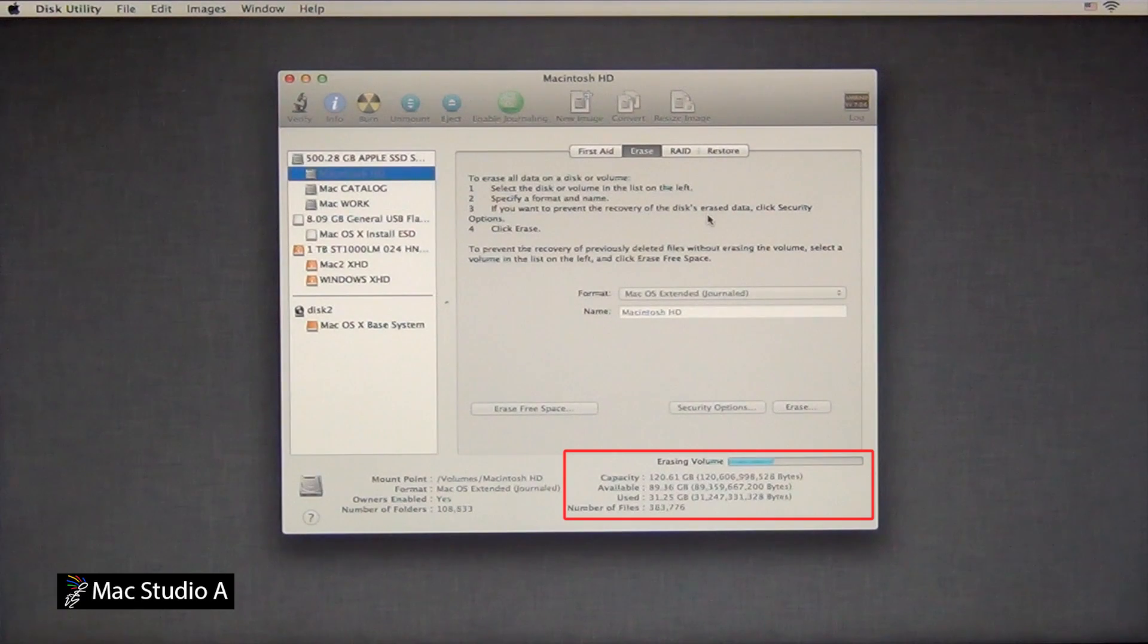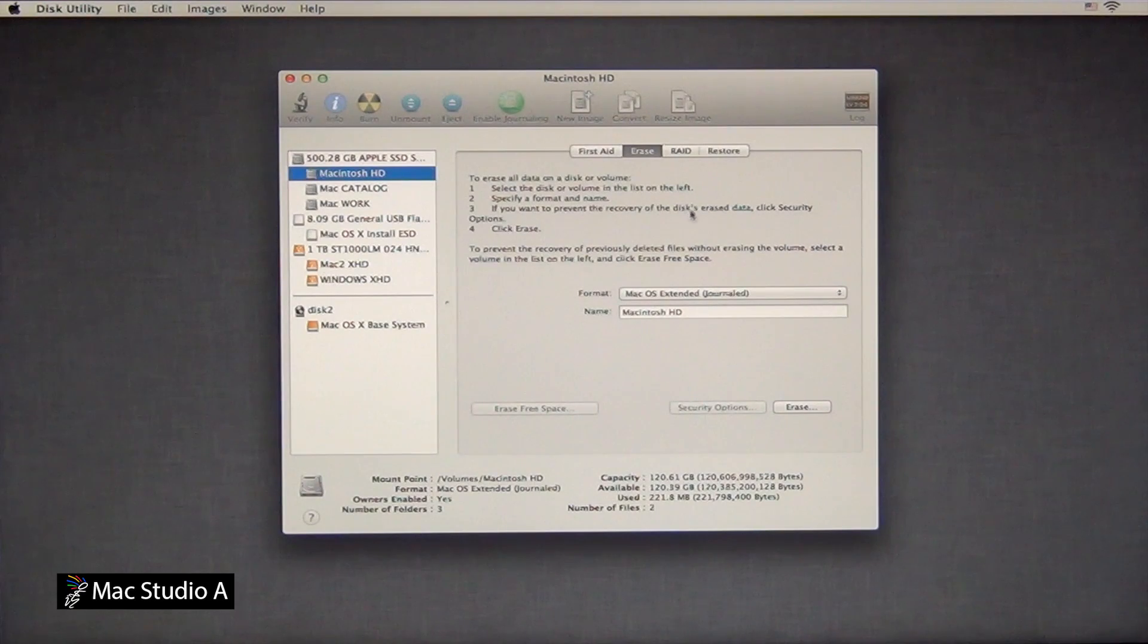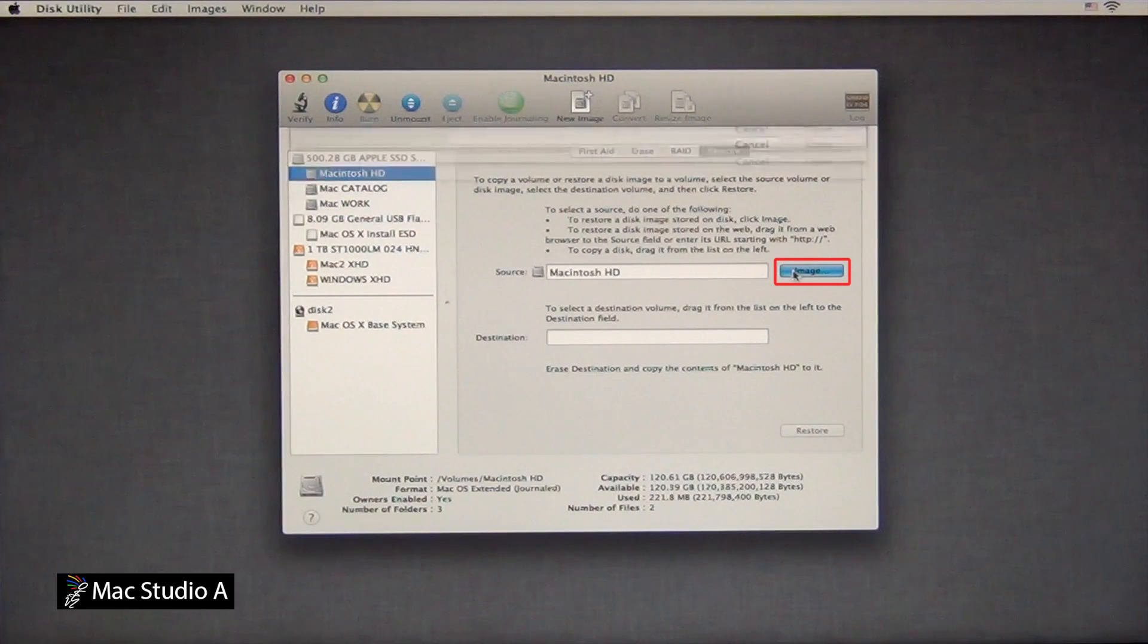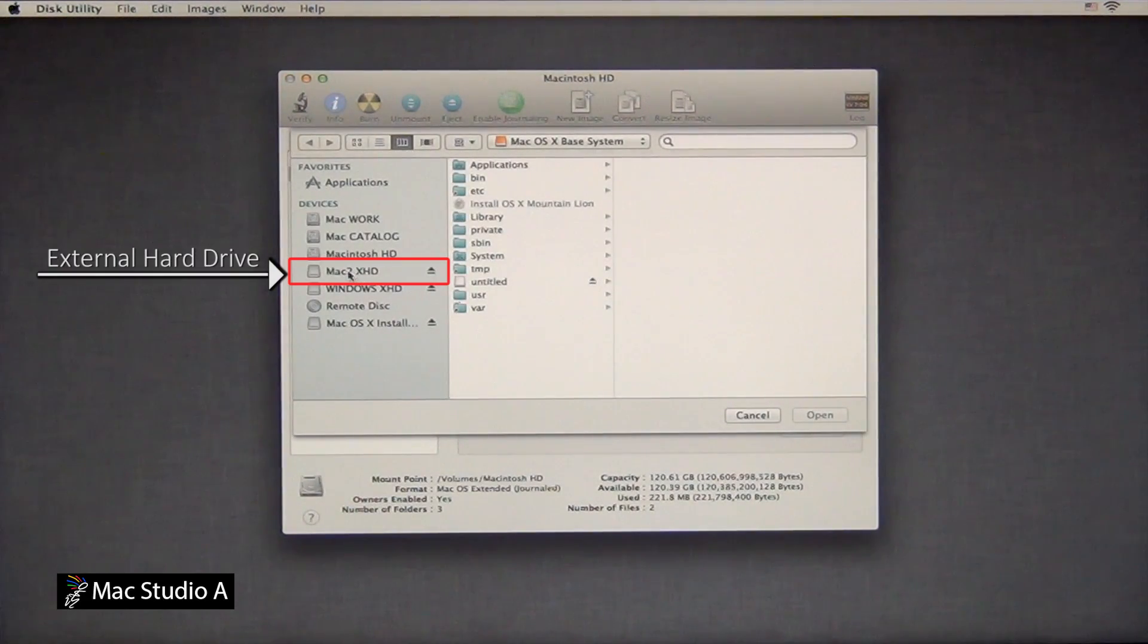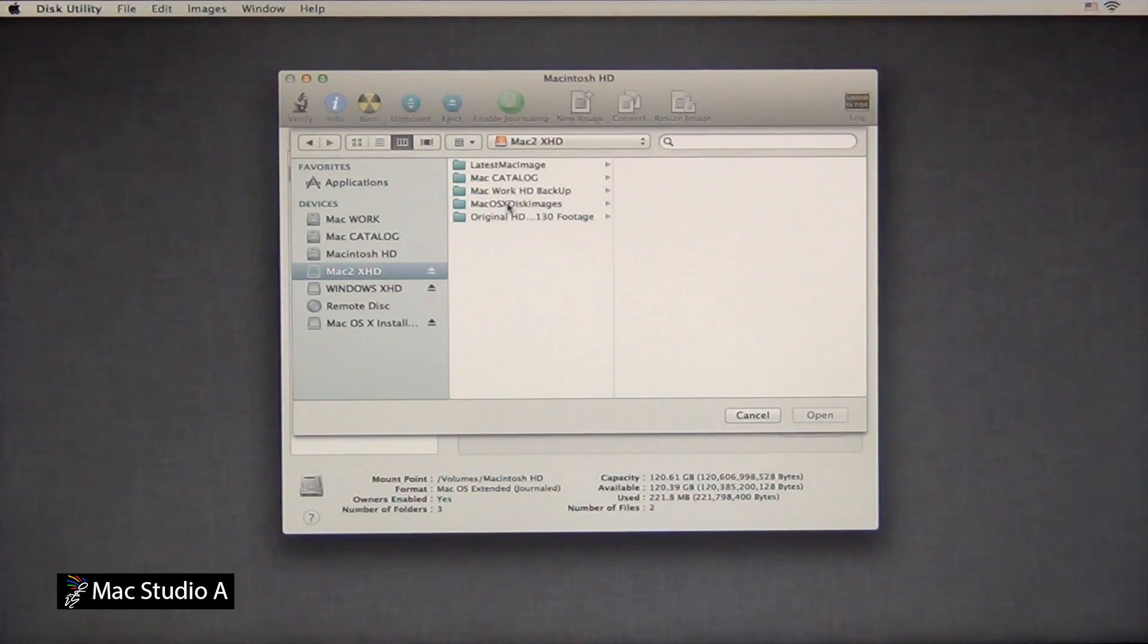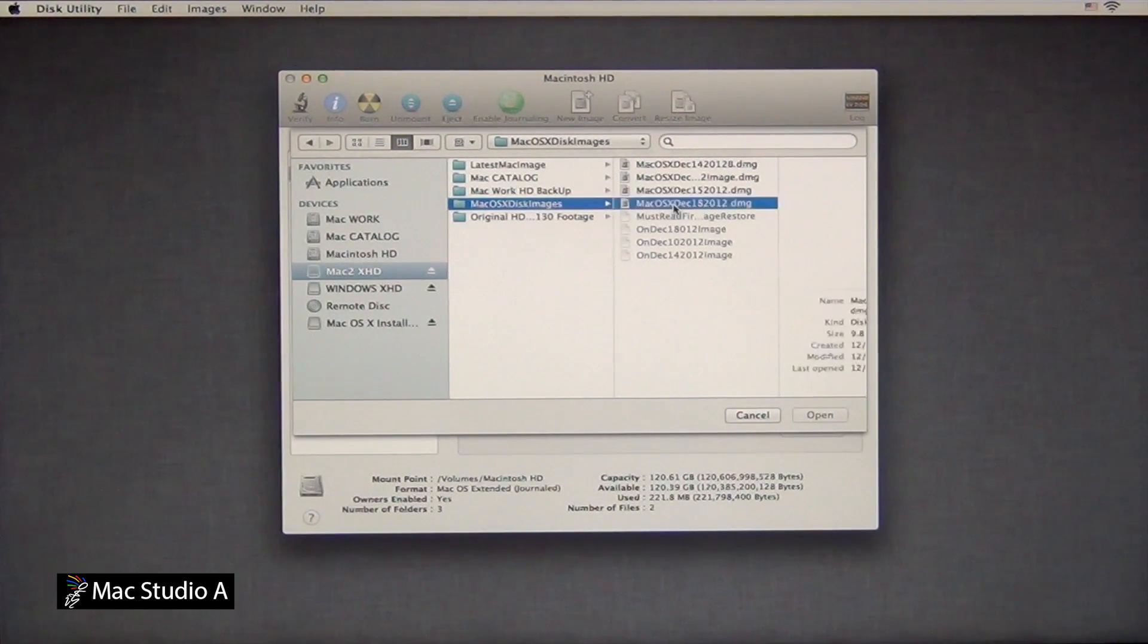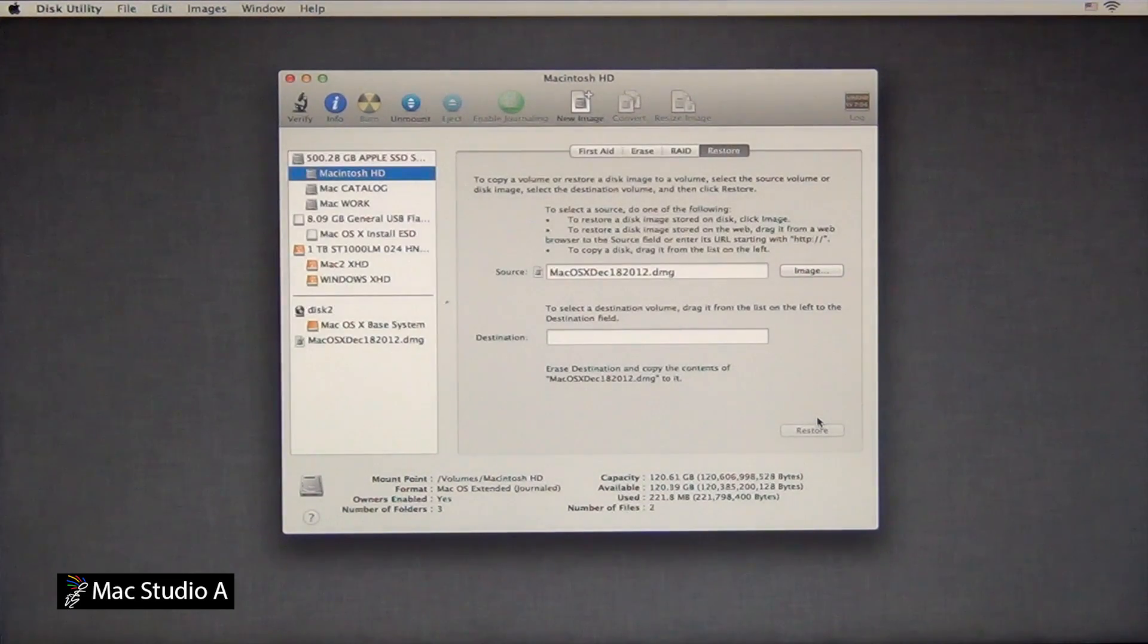Once that's completed, we next need to press the Restore tab and restore our system image file. Locate your external USB hard drive and go to the locations where you've installed your system image file. As I've created several, I'll just restore one of these ones here. Basically, click on the image file, then click the Open button.